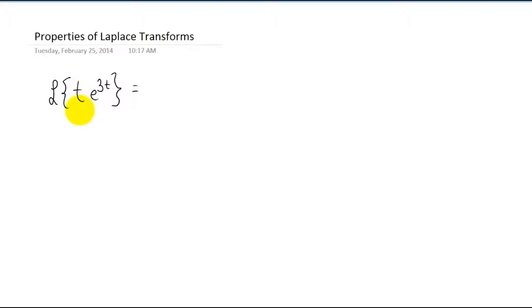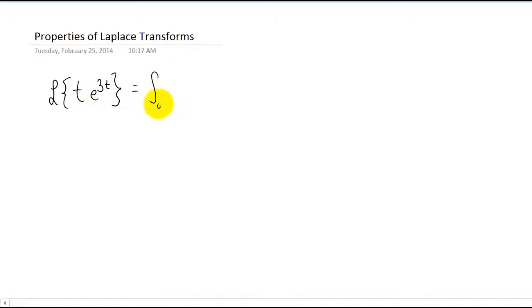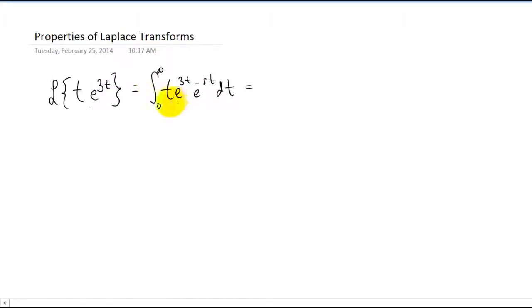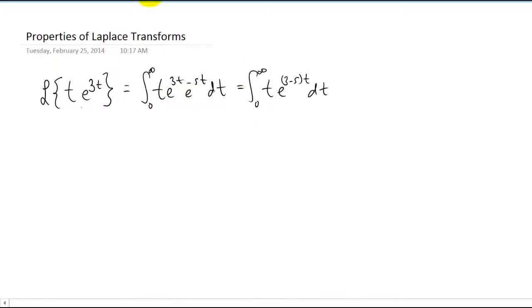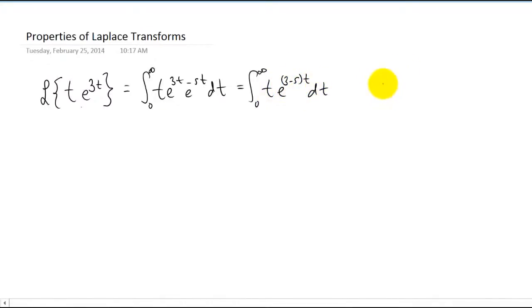I want to start with this Laplace transform right here. The only way we know how to do this is using the integral definition of a Laplace transform. So we can plug our function into that definition, and we can do just a little bit of algebra. Now we have a polynomial times an exponential in an integral, so we know that we have to use integration by parts.